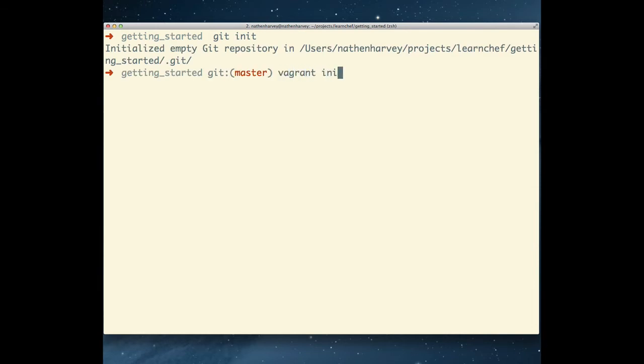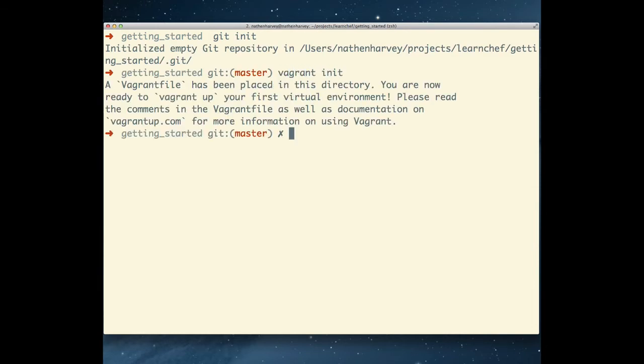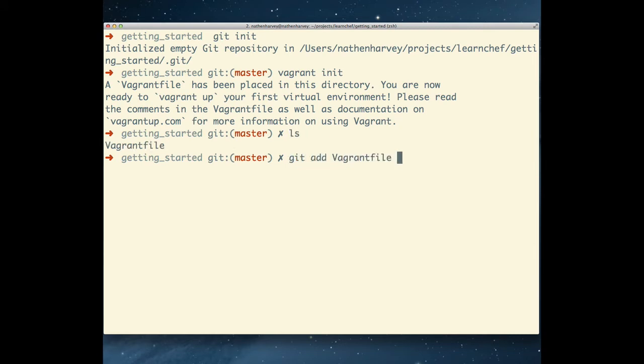Initialize Vagrant. Add the initial Vagrant file to the Git repository.